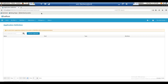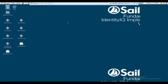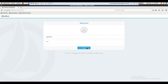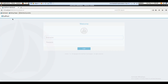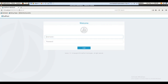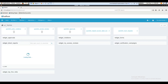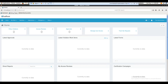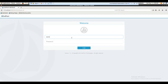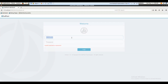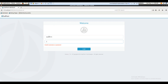This is the tool running inside a VMware environment — this is SailPoint. Let me log in: username 'spadmin', password 'admin'. You can see the link here says 'IdentityIQ'. So it's already logged in and this is how the tool looks.